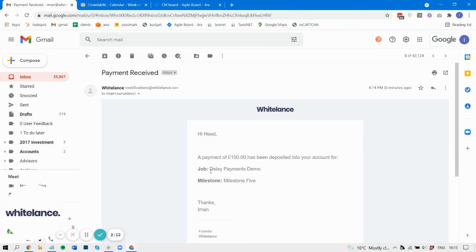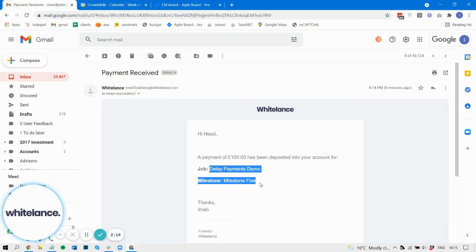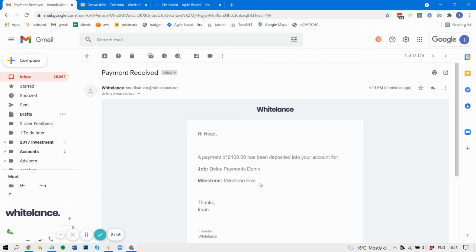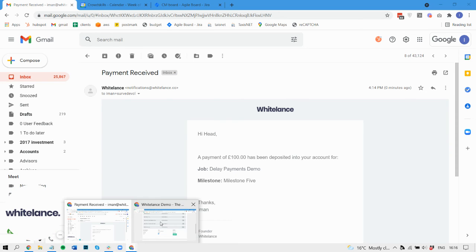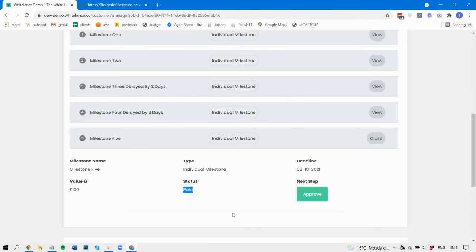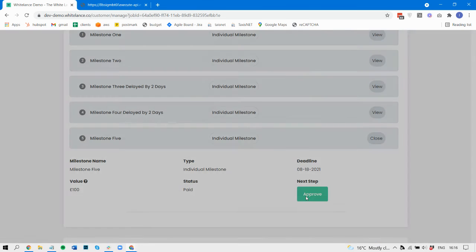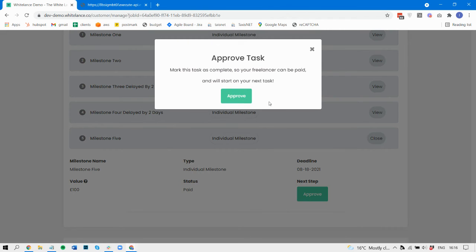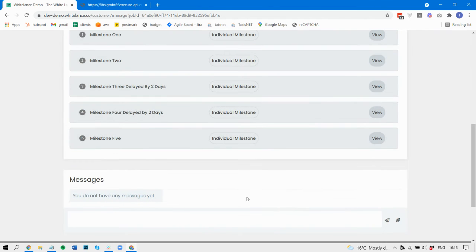We can see for this particular job and this milestone, a payment has been successfully made, and the freelancer has also been notified. Now I can go on, I can approve it if I wish, and that gets approved as normal.